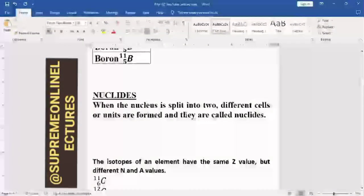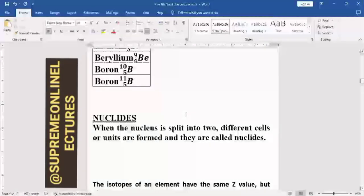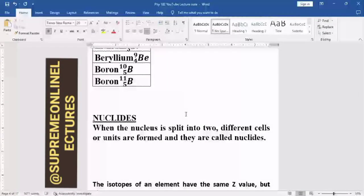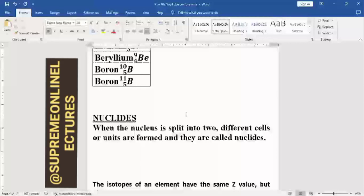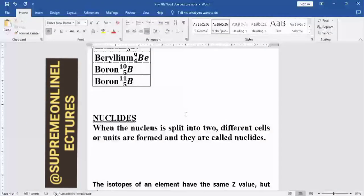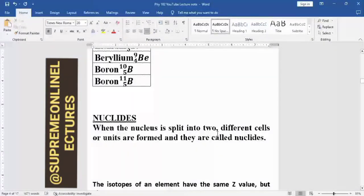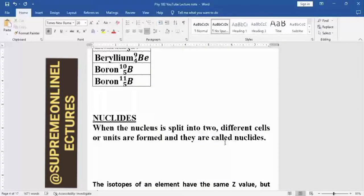If we talk about the term nuclides, it shouldn't be confused. If we have a nucleus that splits into two, the new units which are formed are simply referred to as nuclides. When the nucleus is split into two, different units are formed, and they are called nuclides.